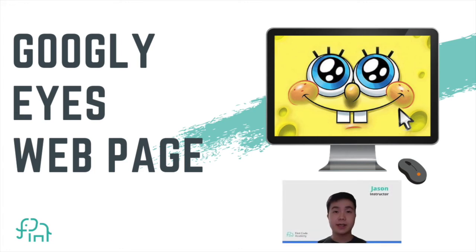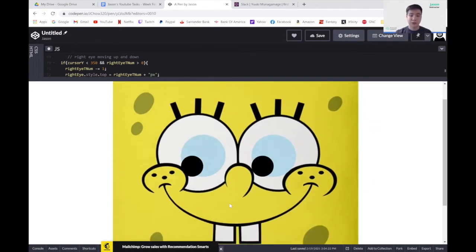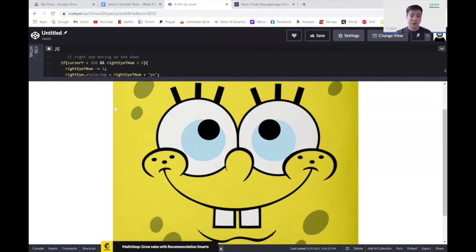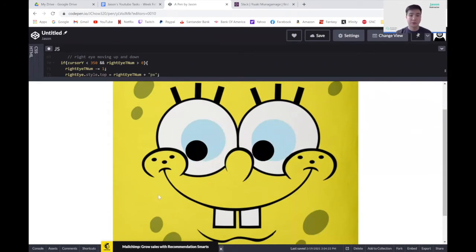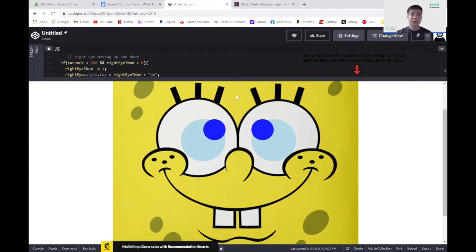Hello everybody, welcome back. Today we're going to be doing a tutorial on CodePen on a project called Googly Eyes. Here's a preview of the project we'll be doing. Our SpongeBob, as you can see, his pupils are following my cursor. So wherever it moves, the two pupils follow. And whenever I go to the middle forming a cross-eye, the pupils will turn blue. In the description below, you'll find a template so that you can follow along.